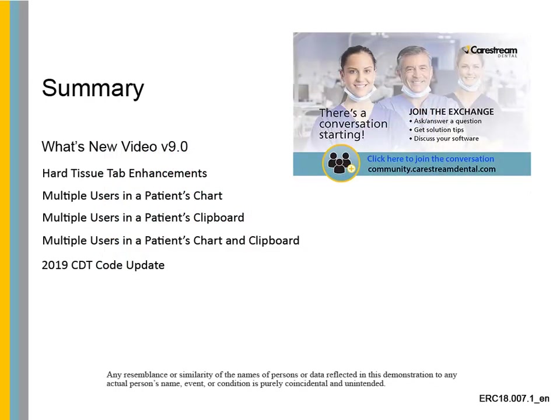This concludes the What's New video for CS PracticeWorks version 9.0.